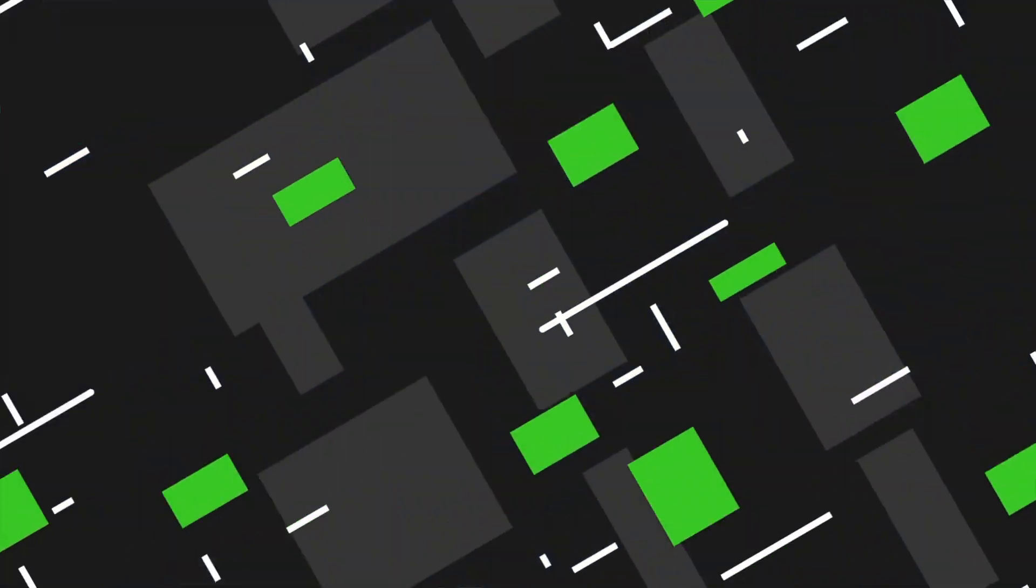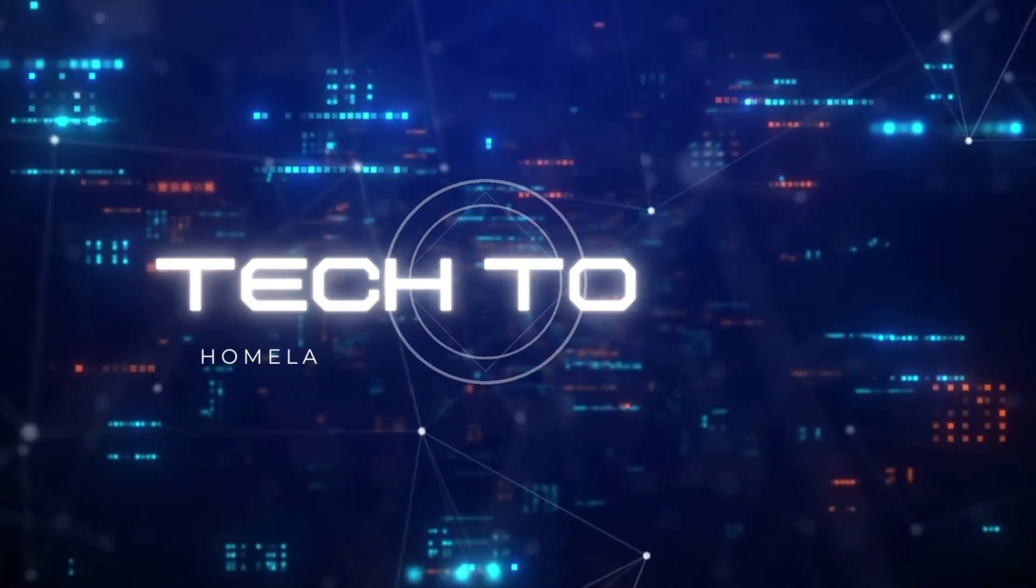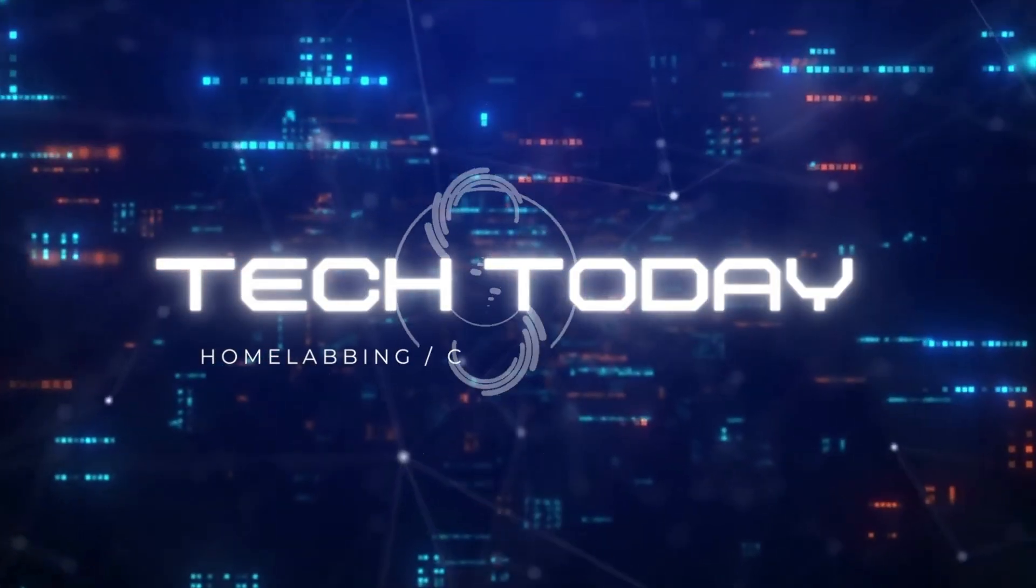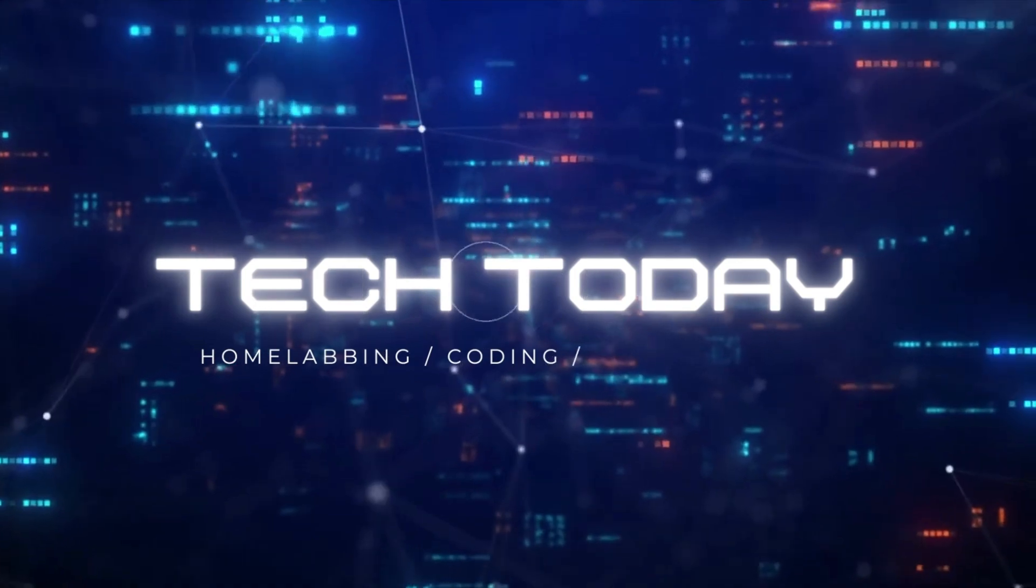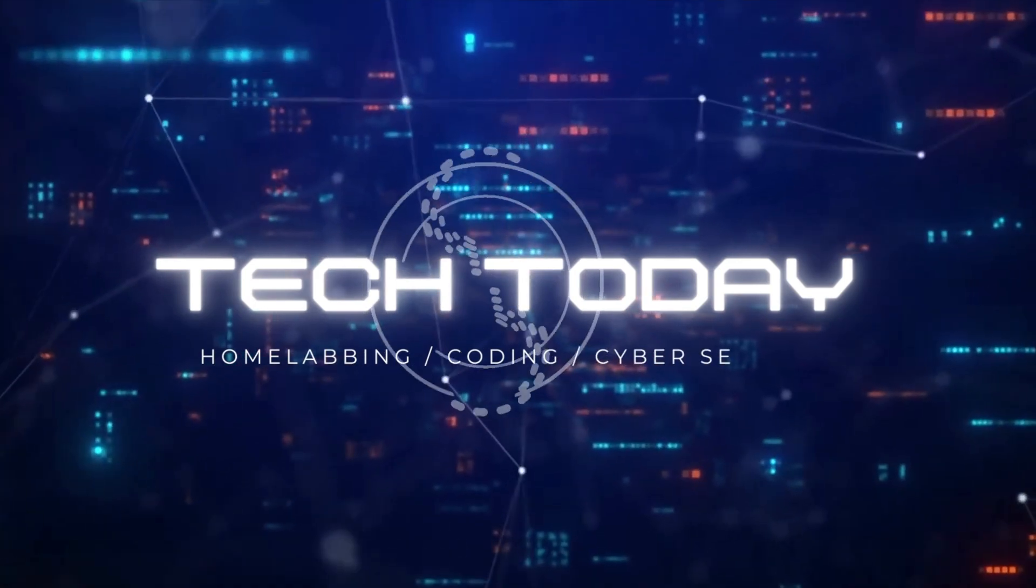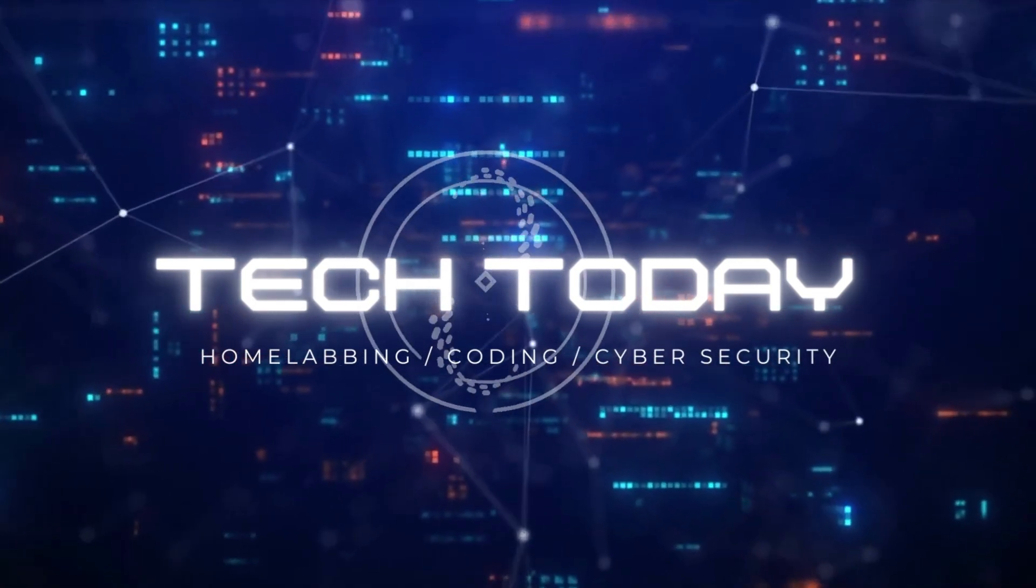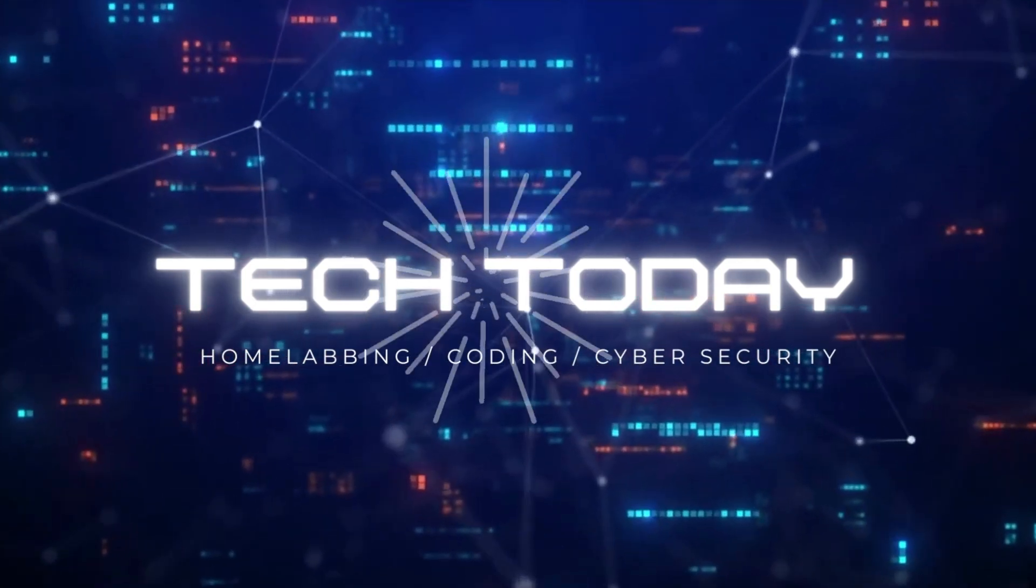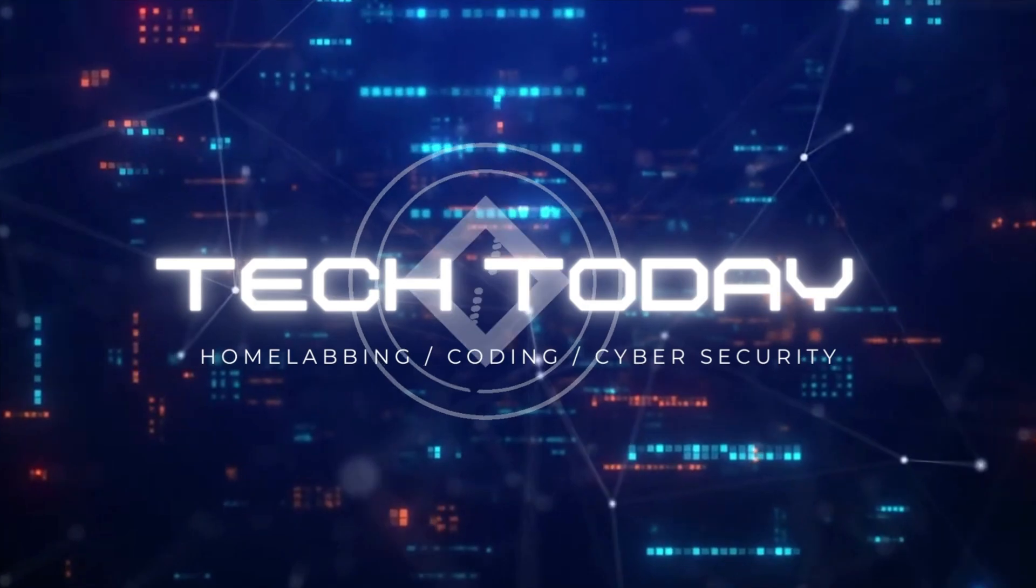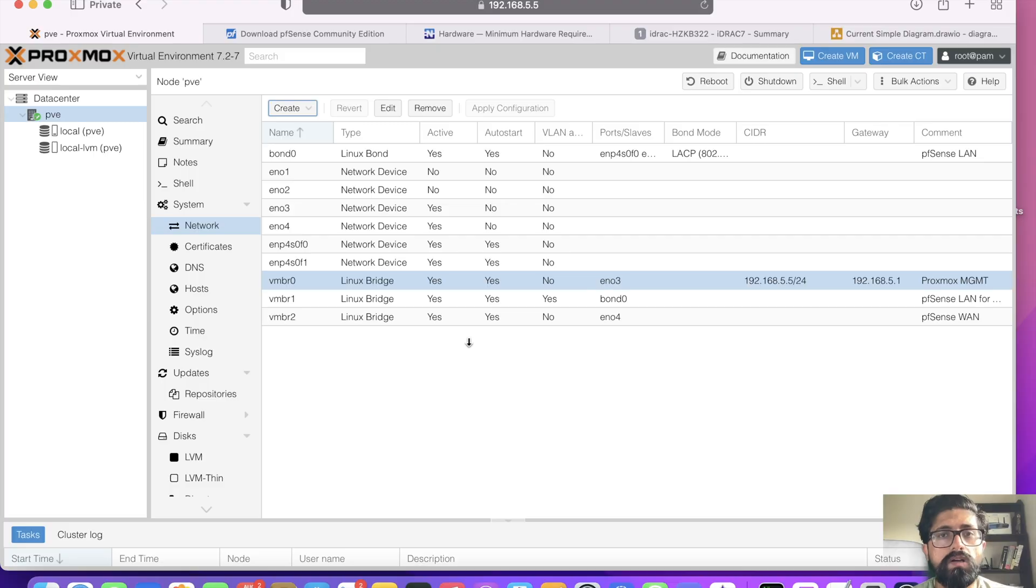We've got our Proxmox server, we've updated it, configured it for hardware passthrough, and also set up its networking. Now it's time to build the brain of our network using pfSense.